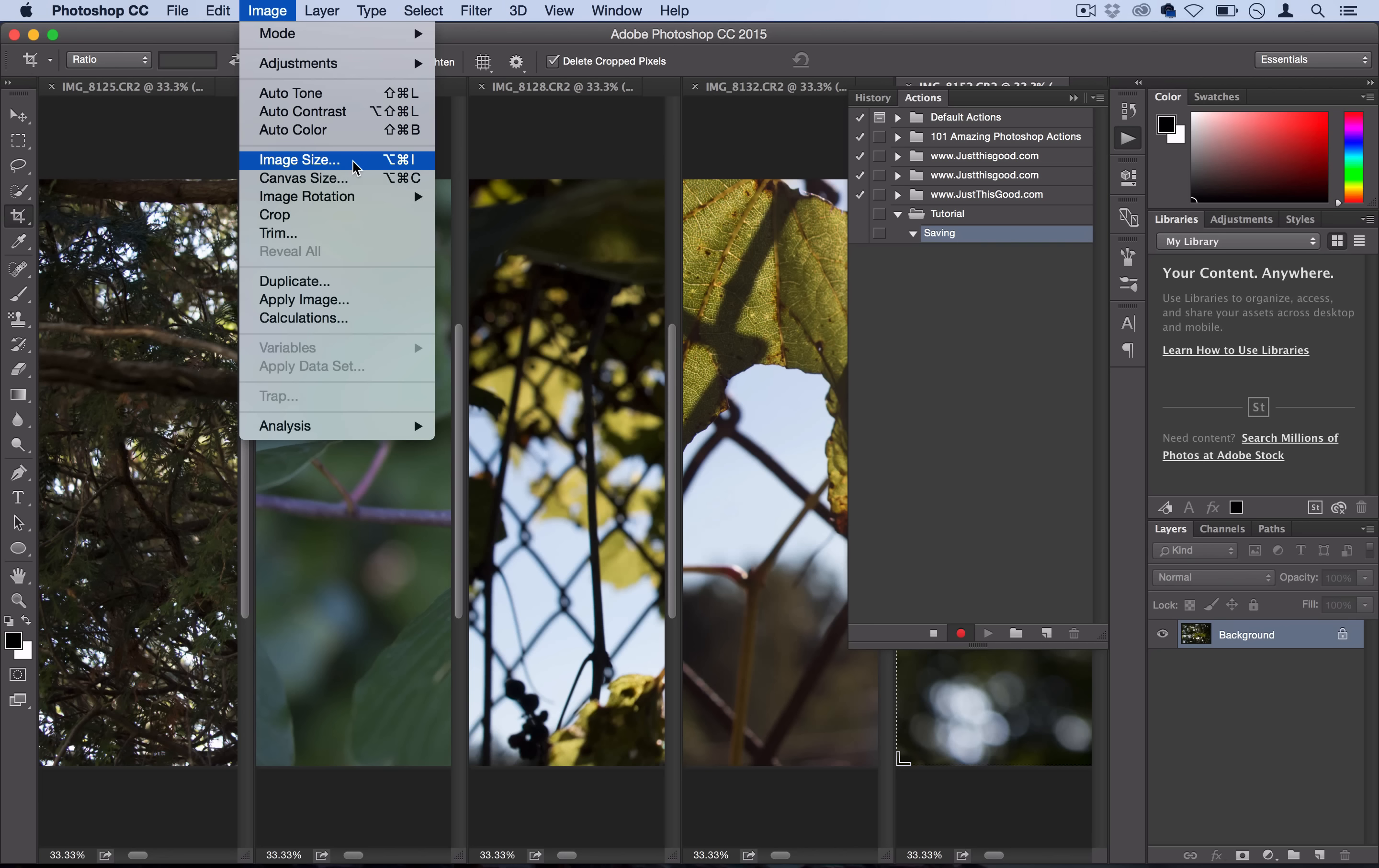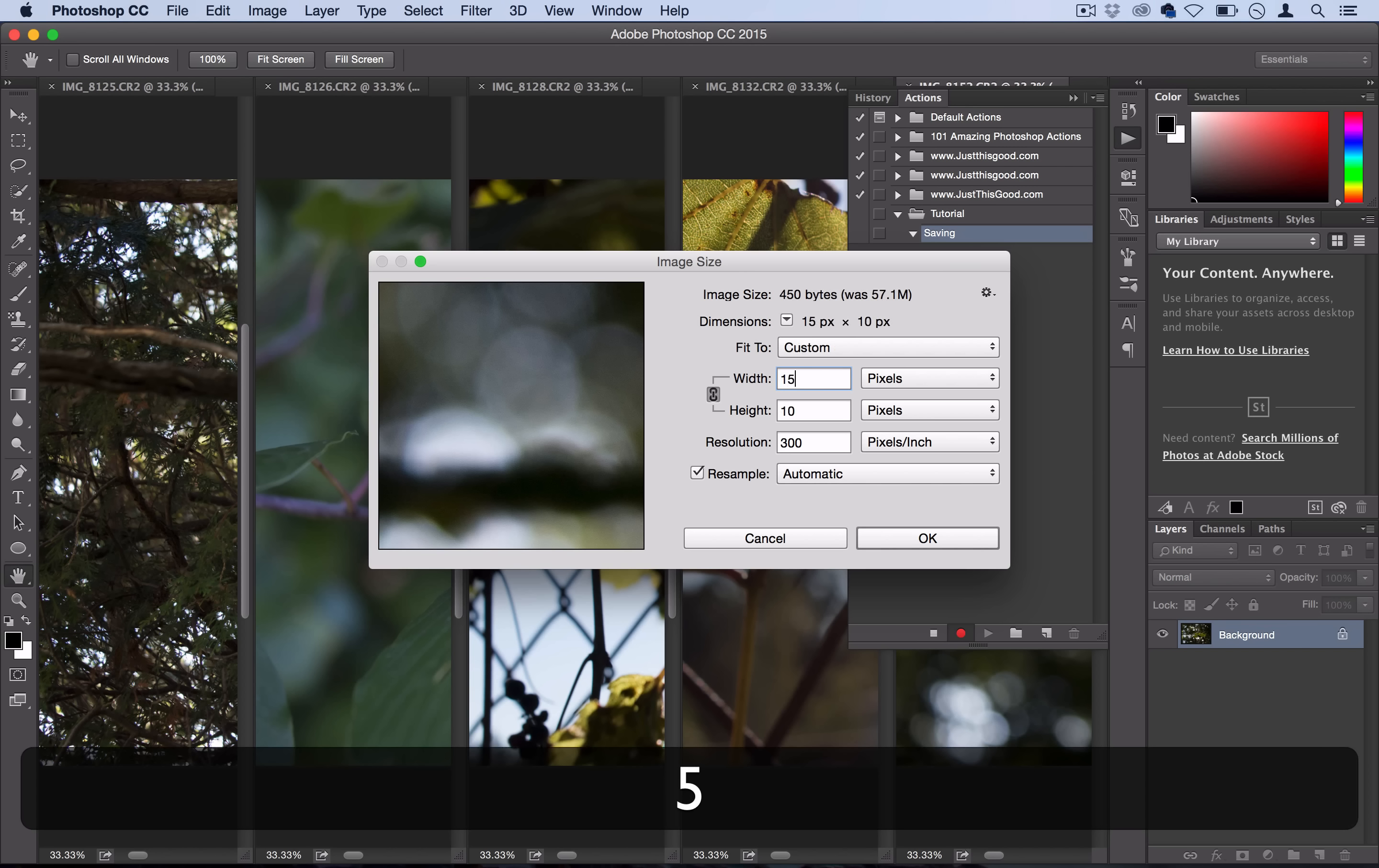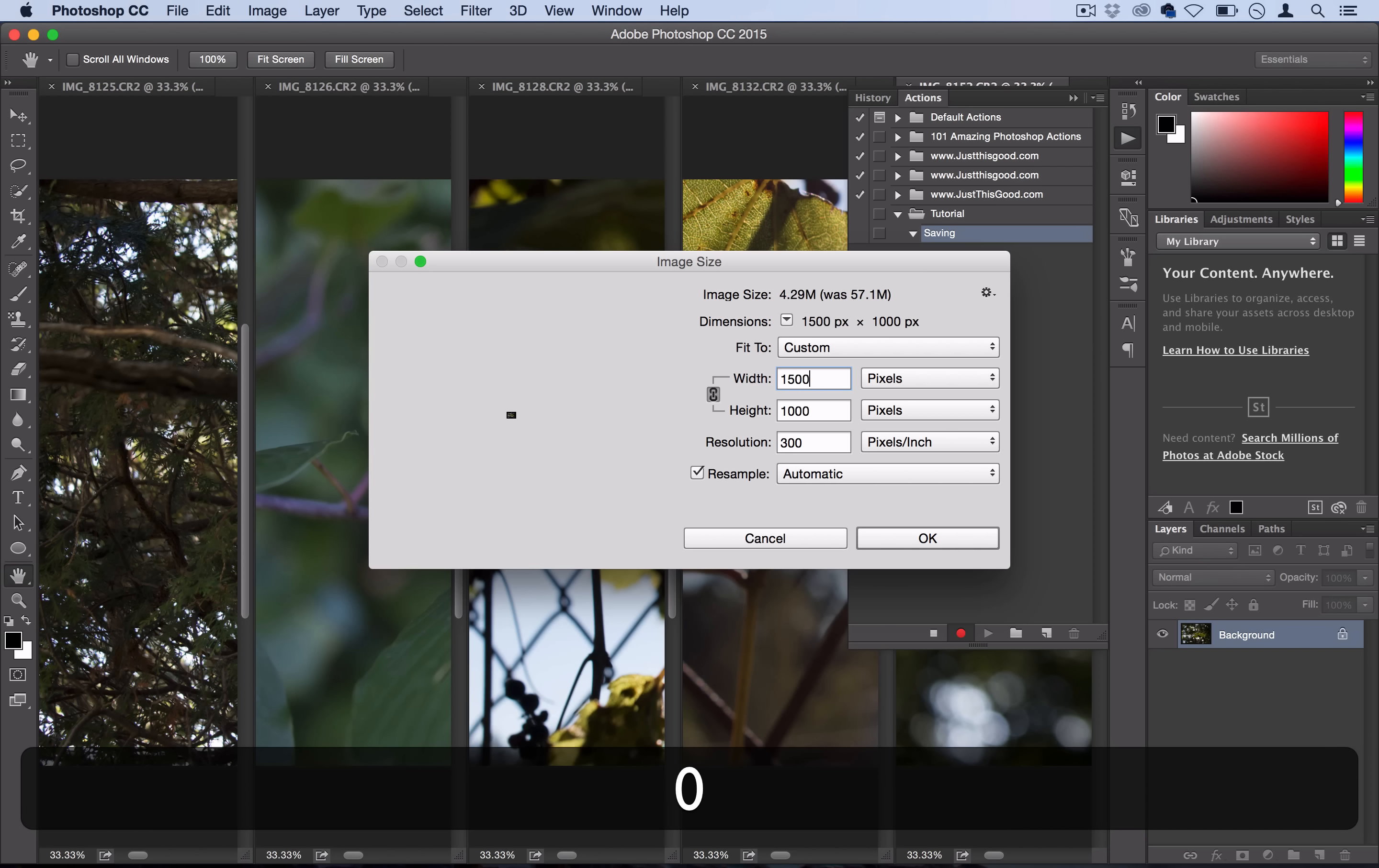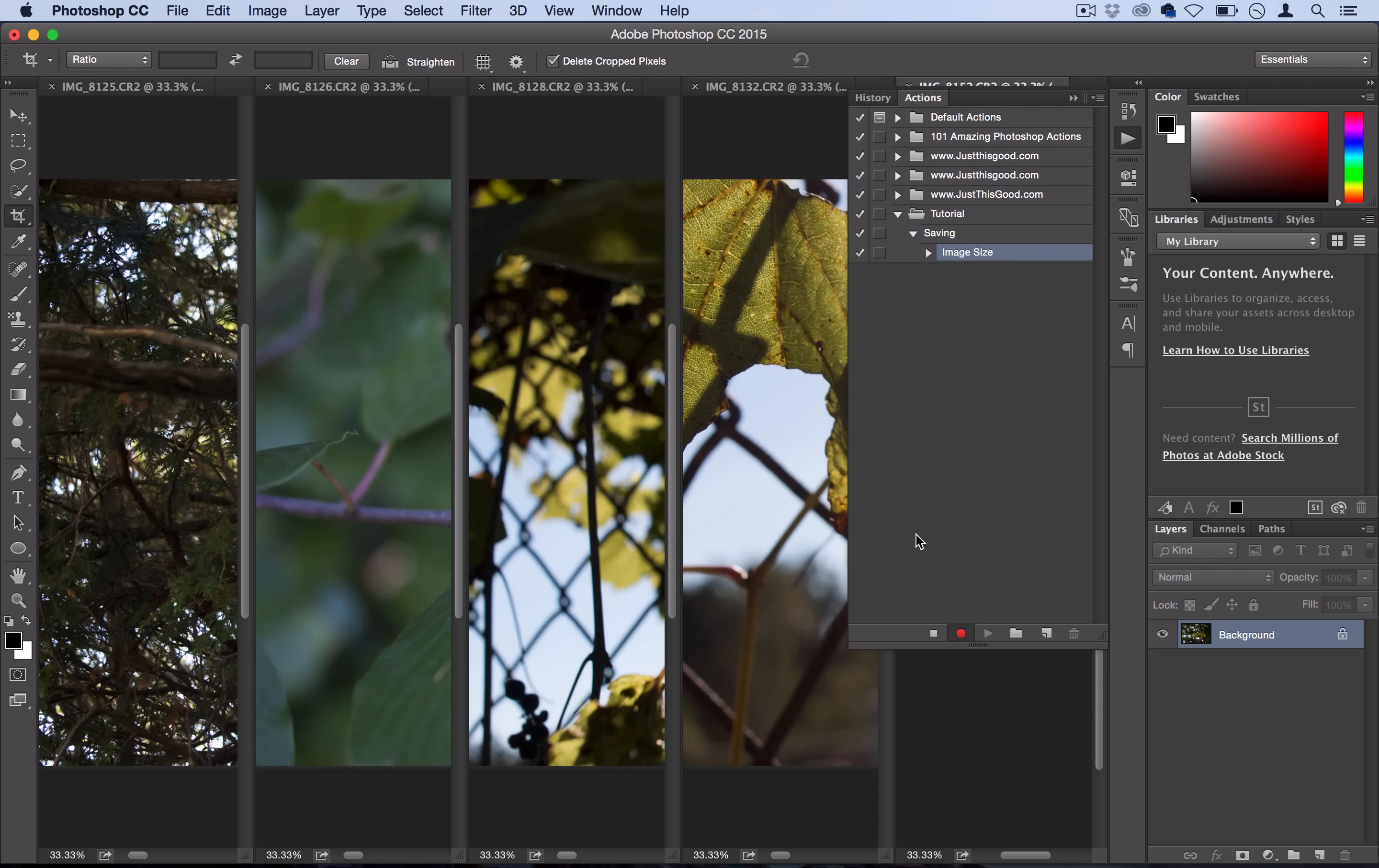I'm going to go to Image, Image Size. Instead of this very large 5,000 by 3,000 pixels, I just want to share them on my website at 1,500 by 1,000 pixels each. I'll click OK, and you can see Photoshop saves that step. Step one: change the image size.